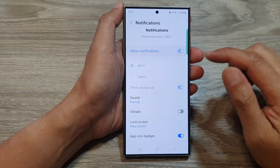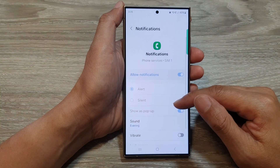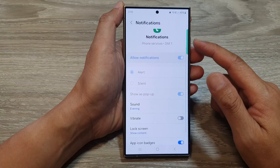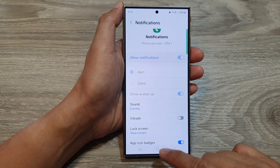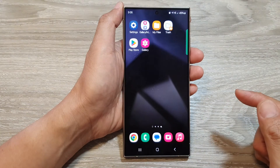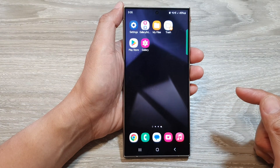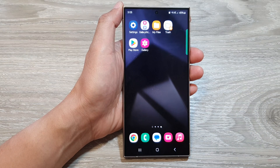And that's it. So that is how you can change your voicemail notification sound on the Samsung Galaxy S24 series. Thank you for watching this video. Please like and subscribe to my channel for more videos.